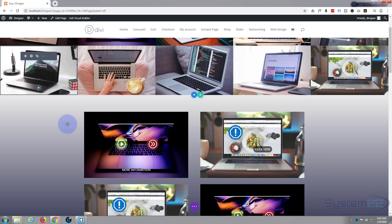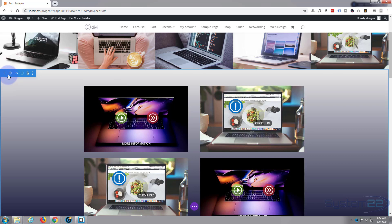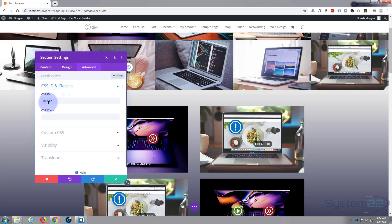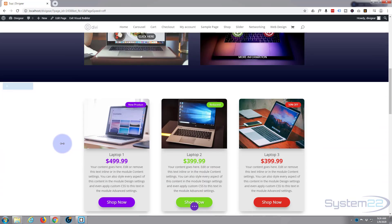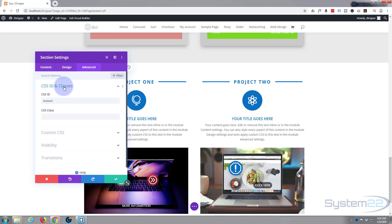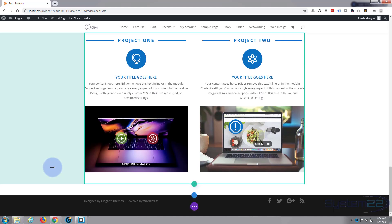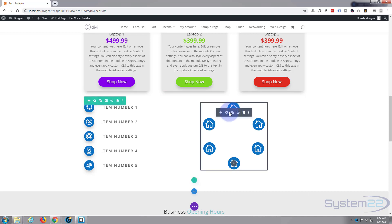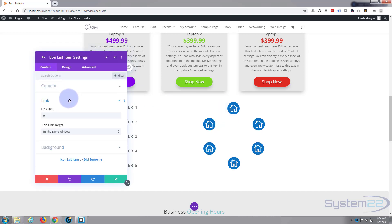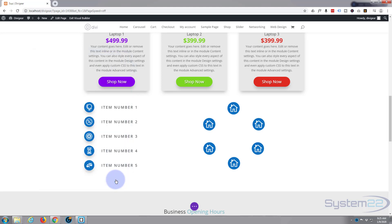I've given the second section a CSS ID of 'middle' — blue tag is for the section, green tag for a row, dark tag for a module. Go to Advanced, CSS ID, not Custom CSS. And I've called the third section 'bottom'. Now let's go back and change the link on our little menu. Go into the first icon item — instead of just a hashtag, to link to a CSS ID you use a hashtag followed by the ID name, so it'll be #Bob. Save that.